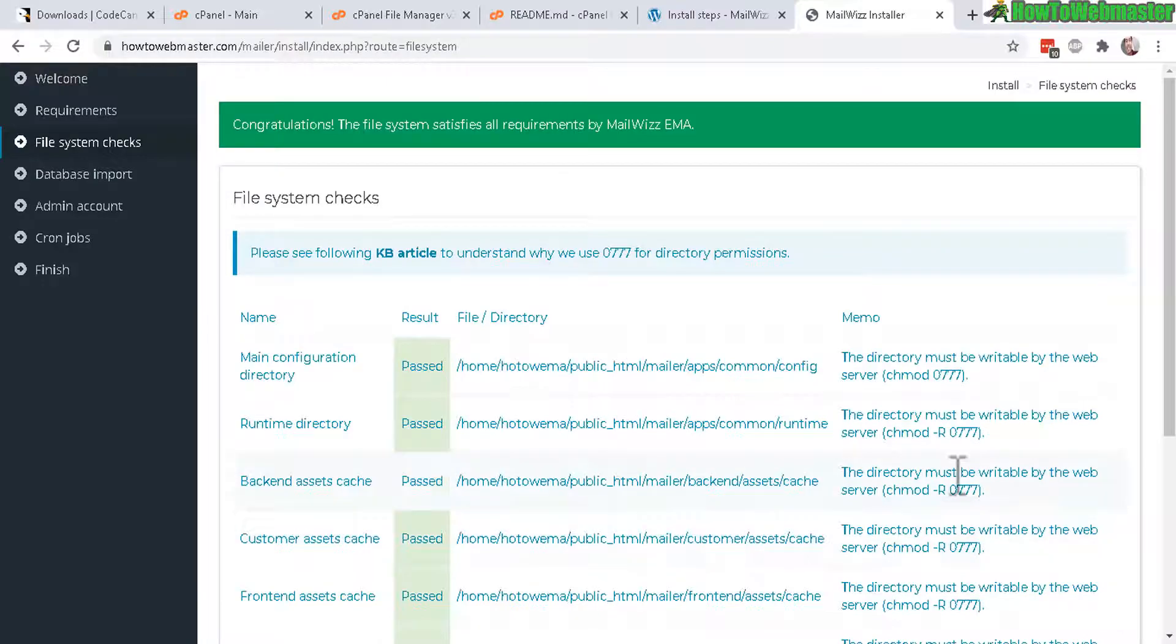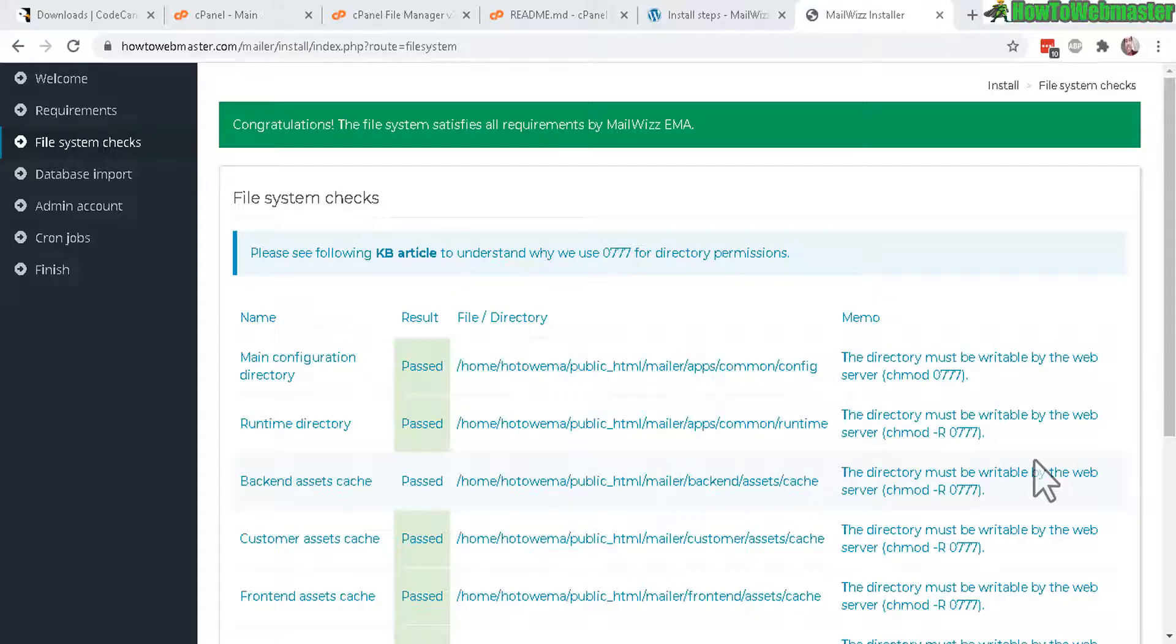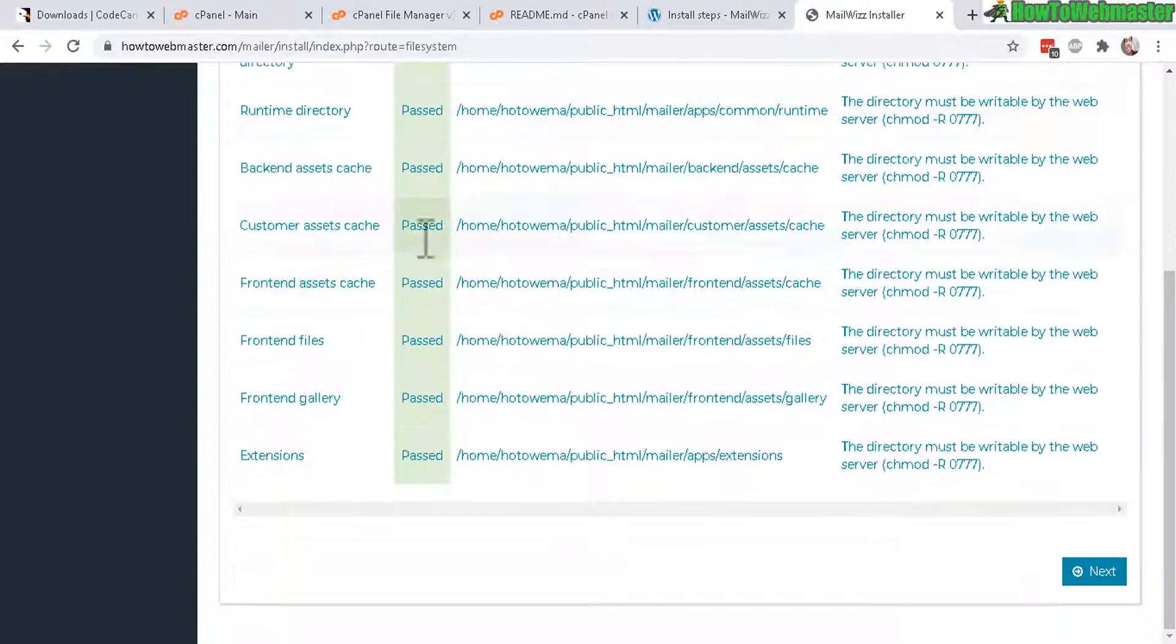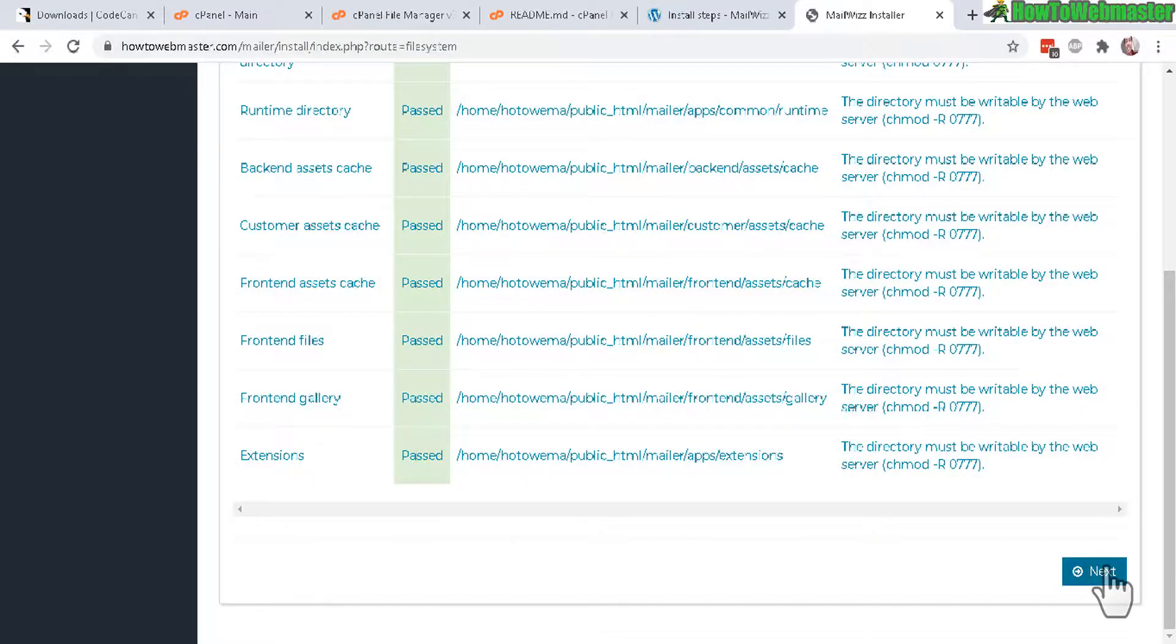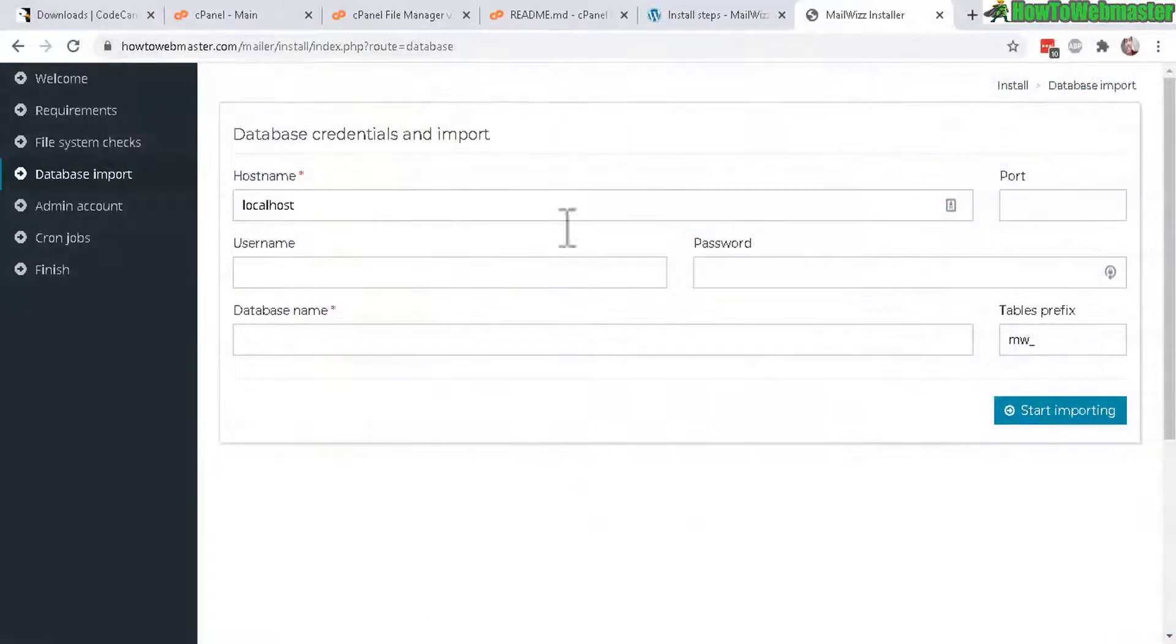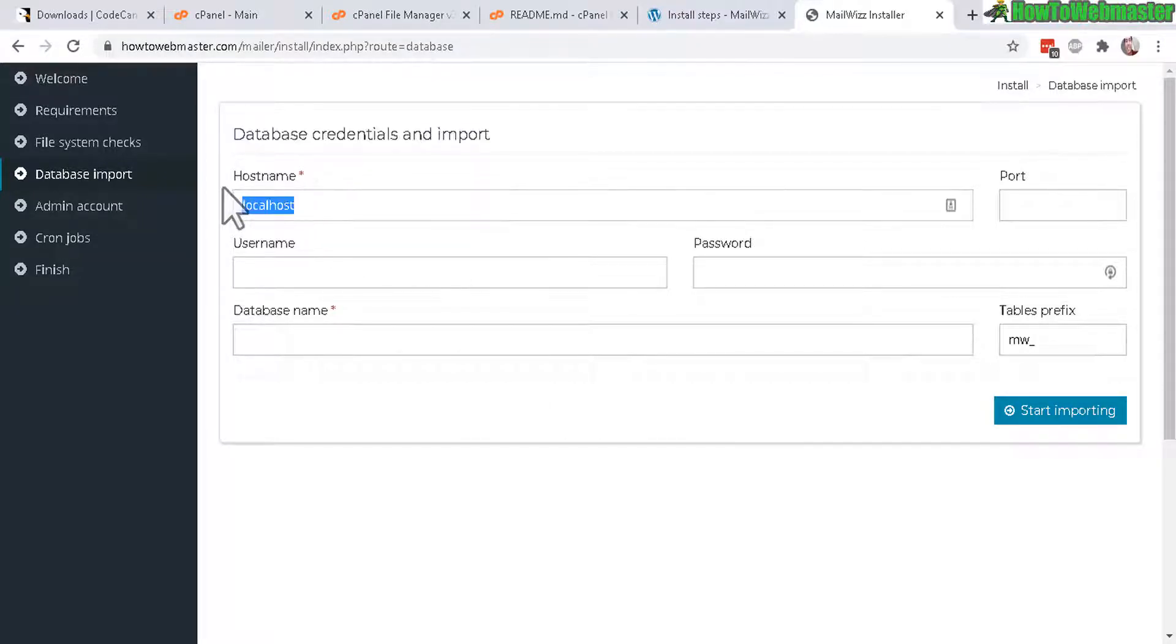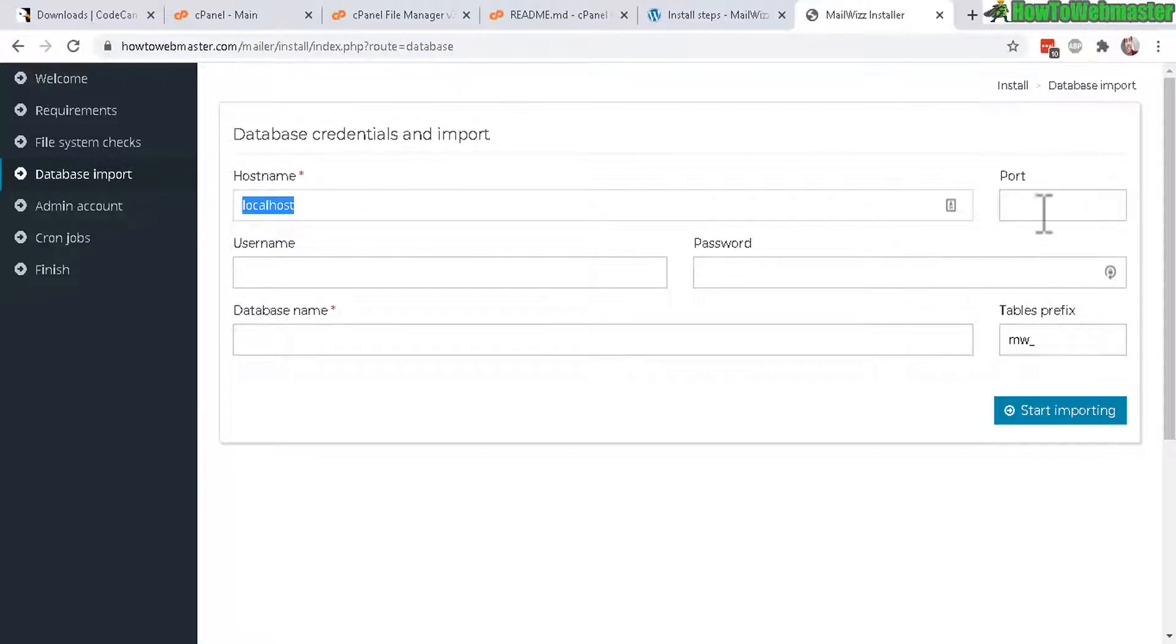The results are here, pass, everything is passed and if something is not passed, for example zip archive or curl, you can ask your web hosting provider to enable these things for you but generally most web hosting companies by default already enable these PHP extensions. Now let's click on next.